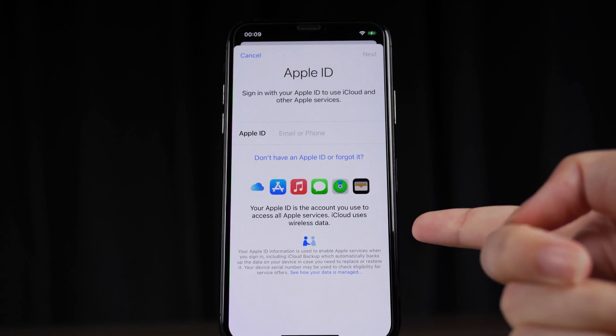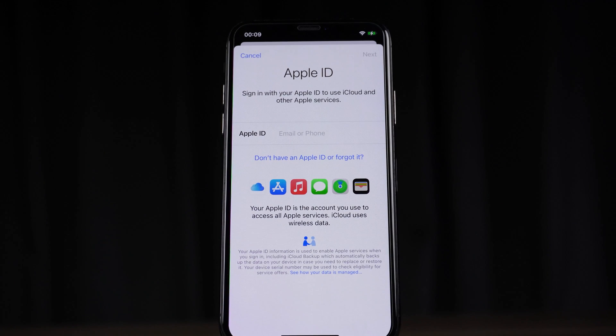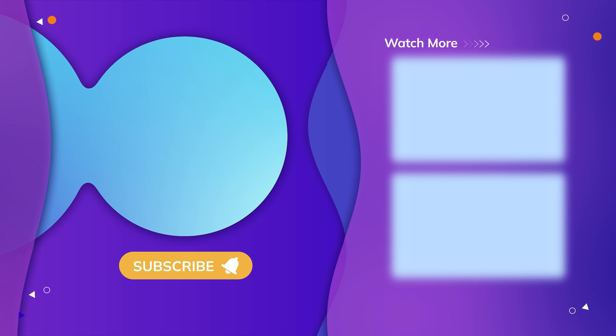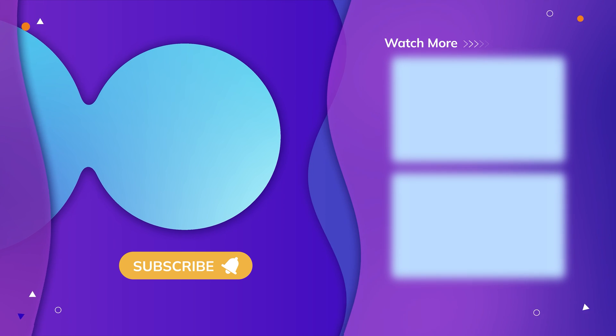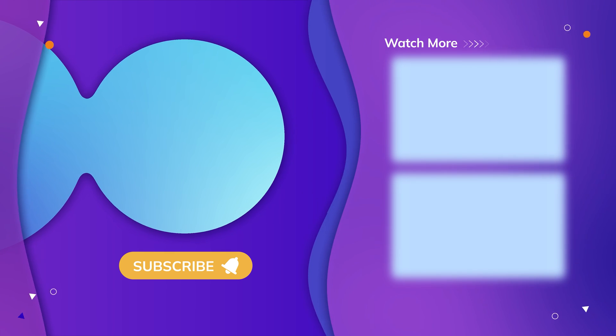So guys, that's all for today's video. If you think this video is helpful, don't forget to give us a thumbs up. Thanks for watching. Have a nice day. See you.